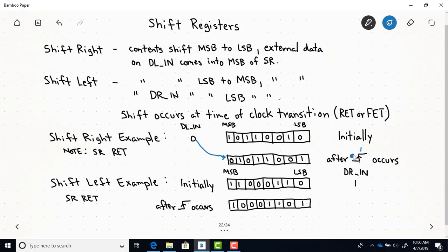So this zero comes in from the DL_N external input, and then each bit moves one place over. The zero at the least significant bit is not retained — there's no place for it to go. So the new contents of the shift register would be as shown here.